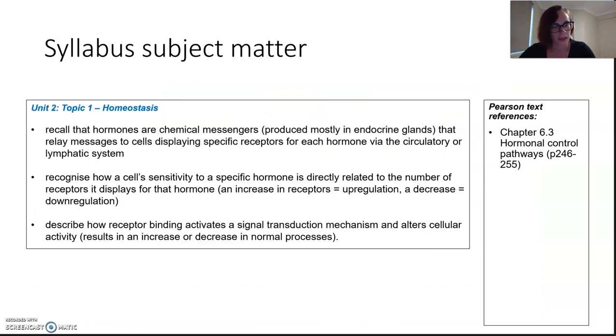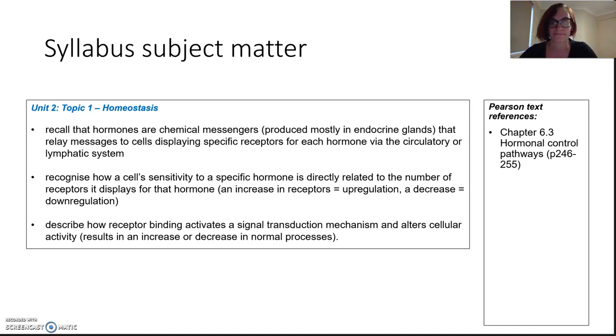Check the subject matter dot points listed here. It's really important that you read through them to make sure you know what skills you need to come out with from this lesson.